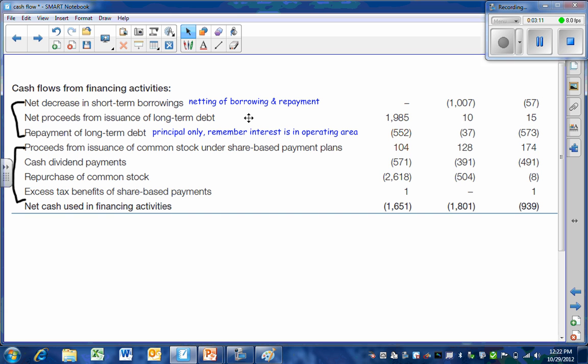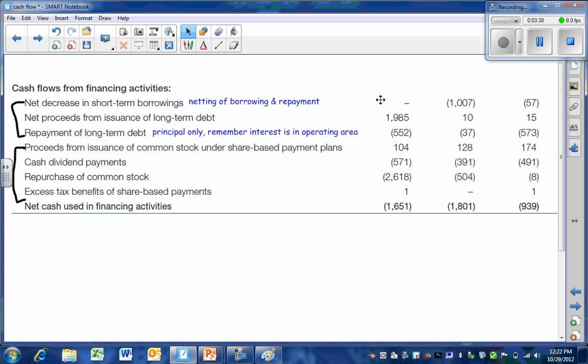Next, they present long-term debt. And here they're showing a net proceeds. I take that back because they present a separate line here for the repayment of long-term debt. So these are their borrowings. The net proceeds are going to be the actual amount borrowed minus any fees related to it. So that's why they're talking about here, this being a net proceed. And then we have the repayment of long-term debt. And it's important to remember, this is principal only. Interest is in the operating area.